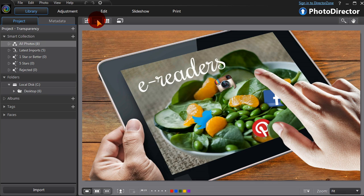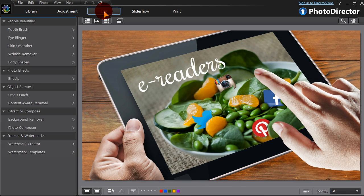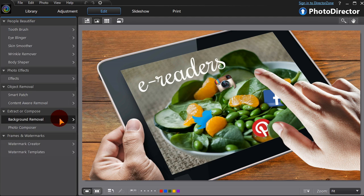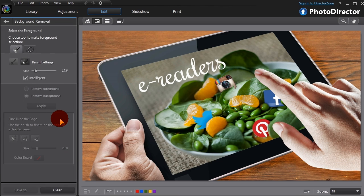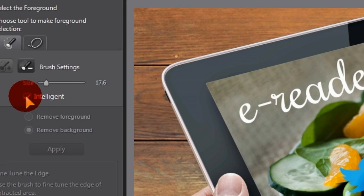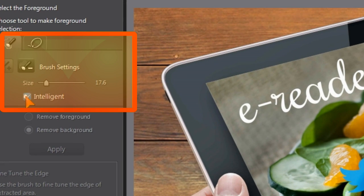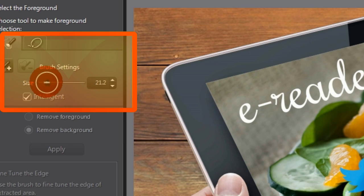In PhotoDirector's edit module, select the background removal tool. After adjusting the brush size, we can select the area to be removed.